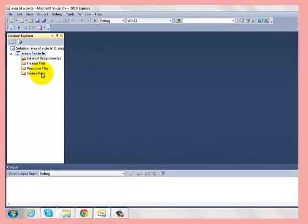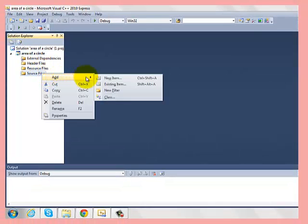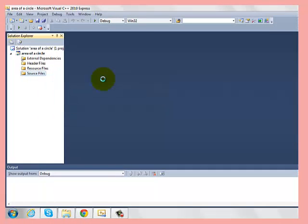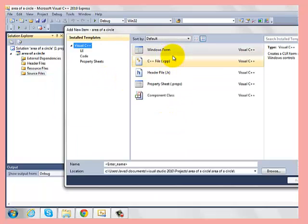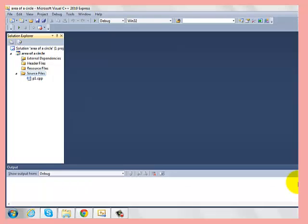Now we'll go to the source file and open a new file and name it P1. But first we have to make sure that it's a C++ file and now we'll just simply name it P1 which is short for project 1.